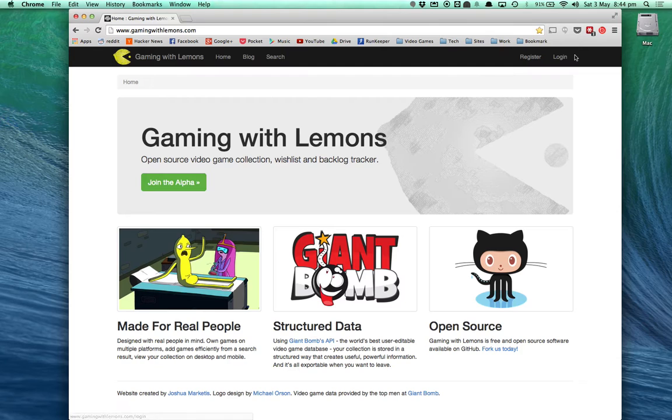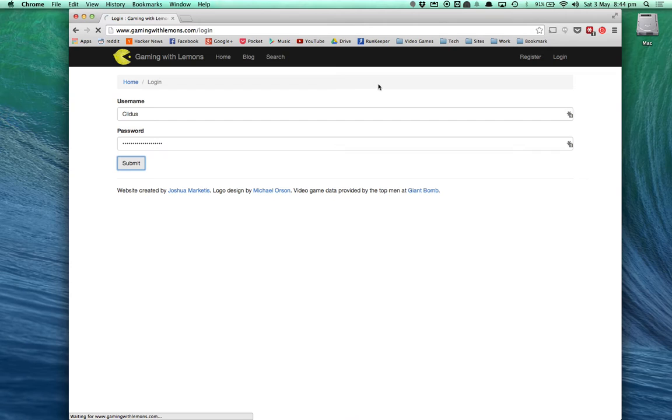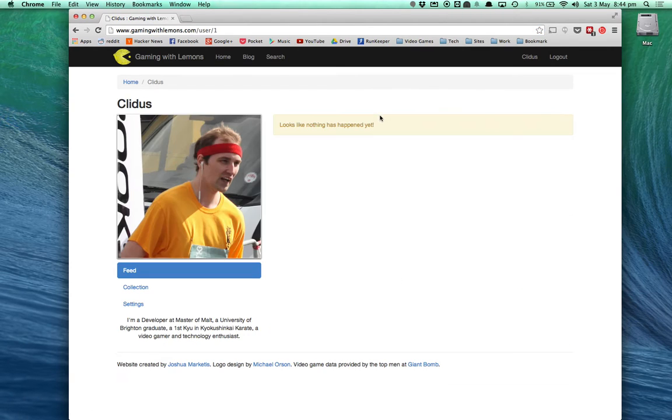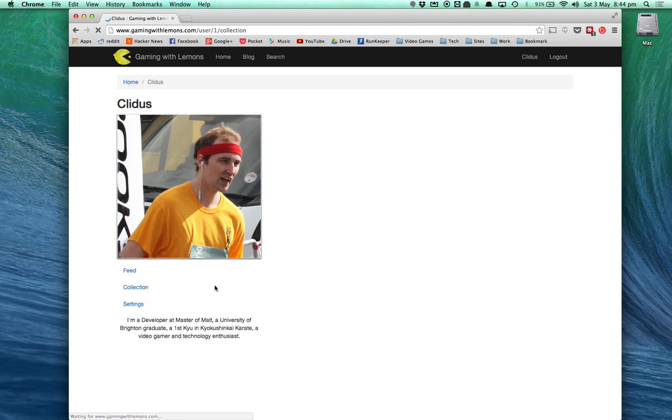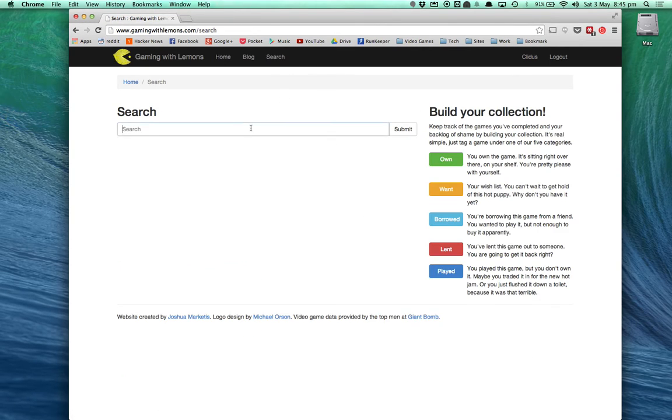So let me give you a quick demo. If you log into the site, the first thing you'll see on your collection is nothing. I don't have very much going on here, I have no games. So let's search for some.